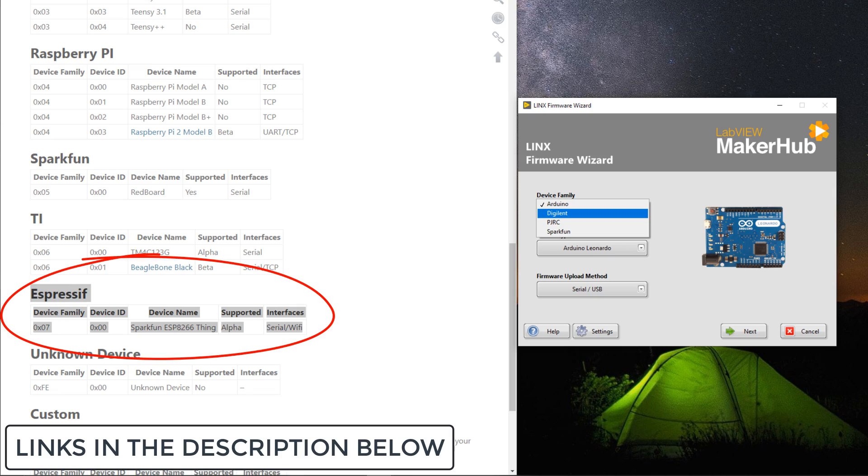This firmware was in beta as of 2017 and is not available through the firmware wizard in LabVIEW. But with a few tweaks you can get it up and running and upload it to your ESP8266.